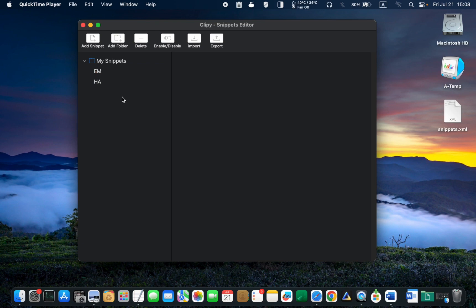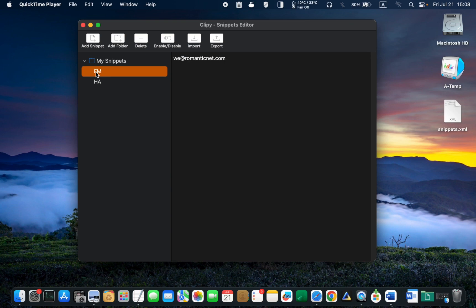To delete an abbreviation, select it by clicking on it. After selecting it, you can either click the Delete button to remove it permanently, or click the Disable button to turn it off.